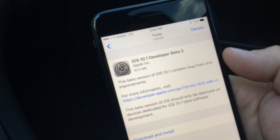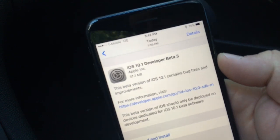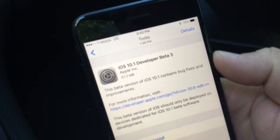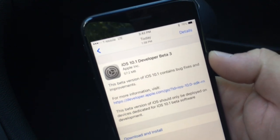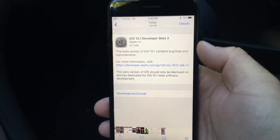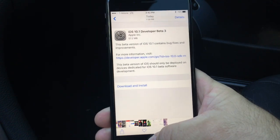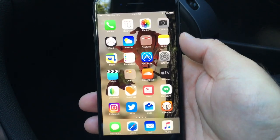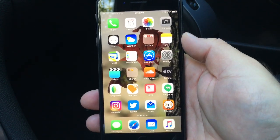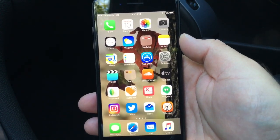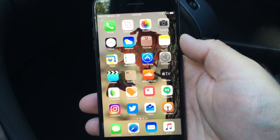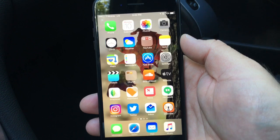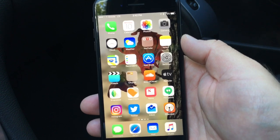This particular update came in pretty small at 57.2 megabytes. It really isn't anything significant, but a lot of people online are saying it adds portrait mode, which has actually been here since iOS 10.1 Beta 1.